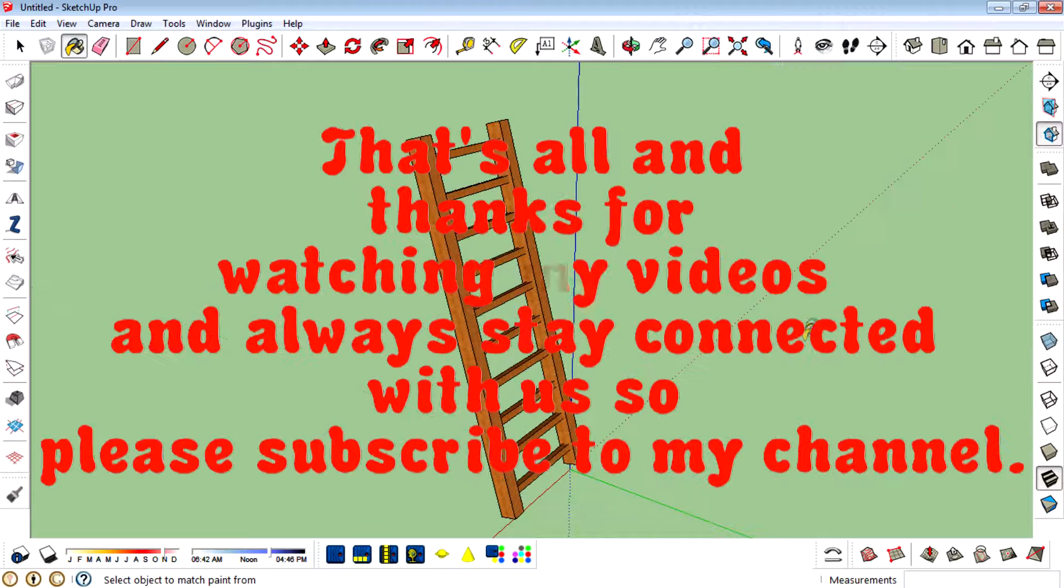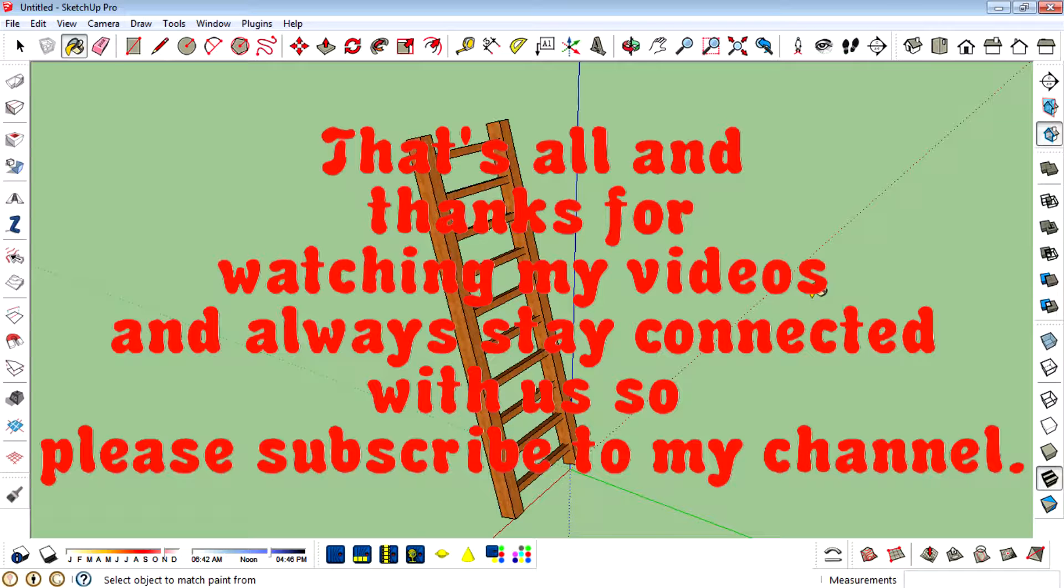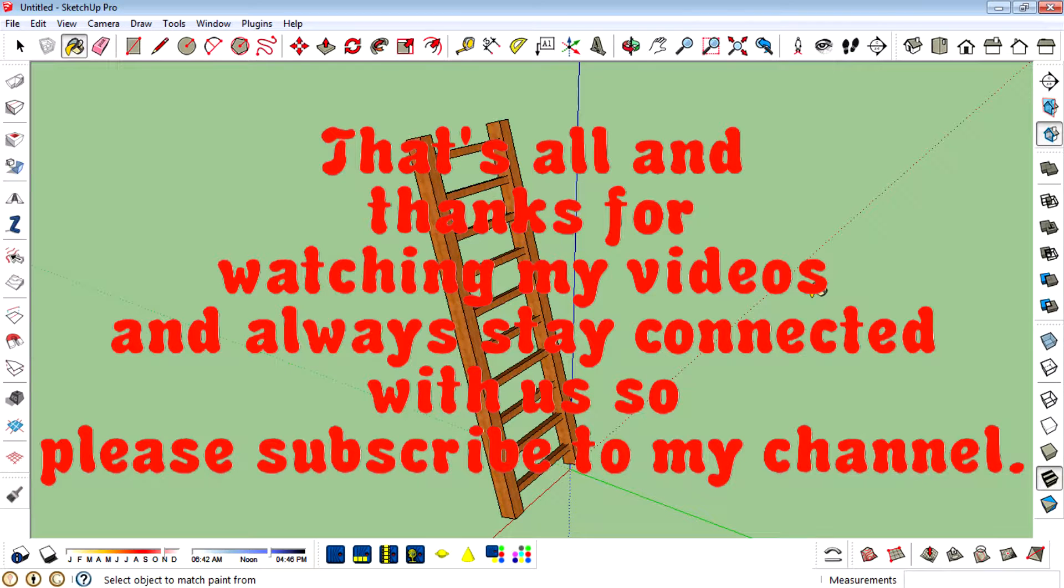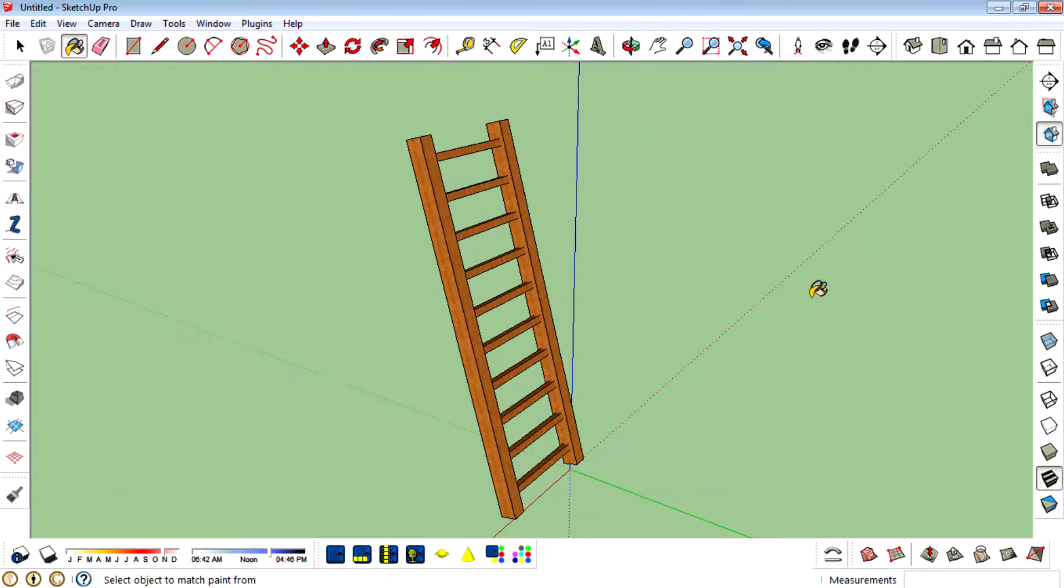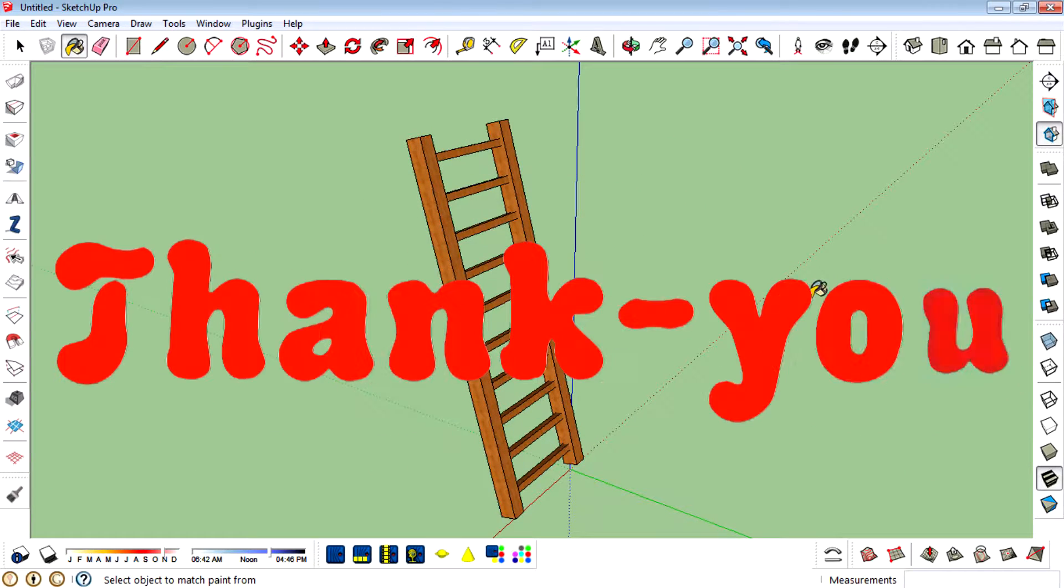And that's all and thanks for watching my videos. Always stay connected with us so please subscribe to my channel. Thank you for watching this video.